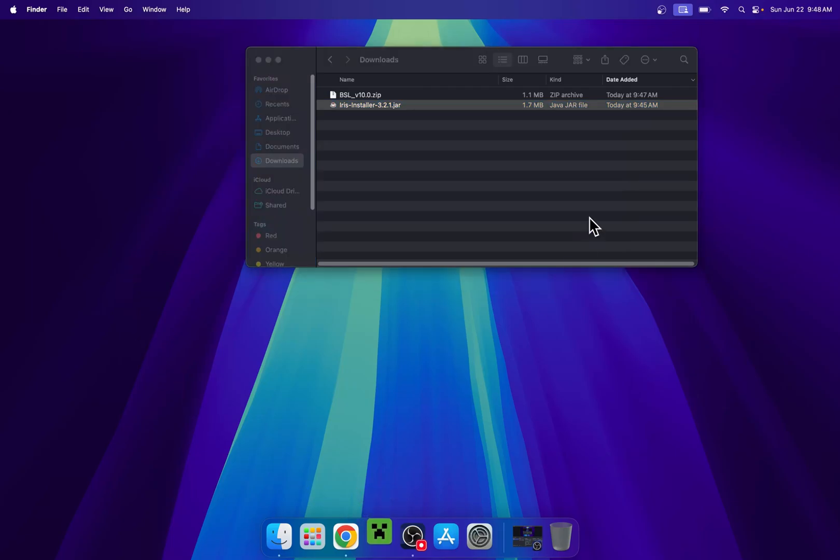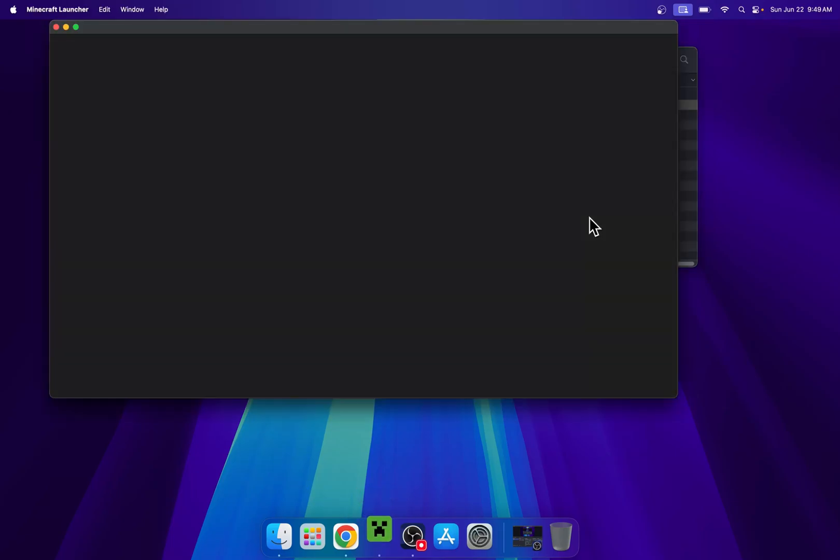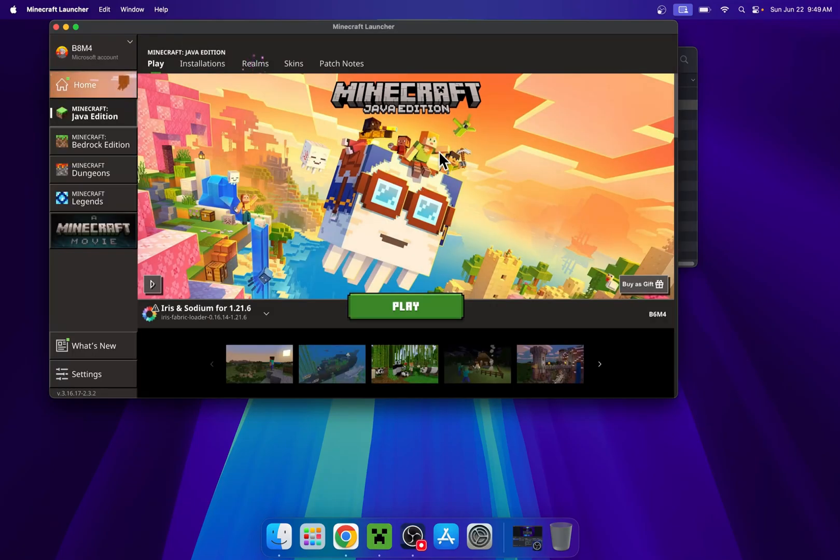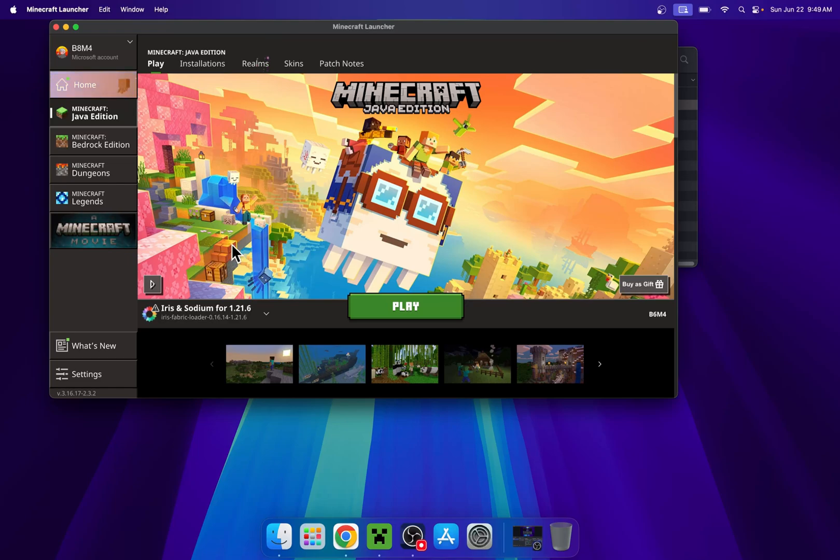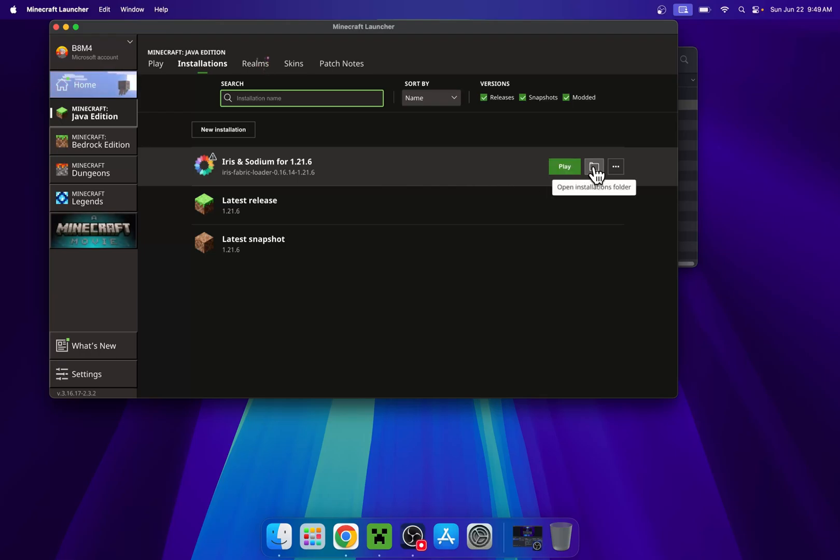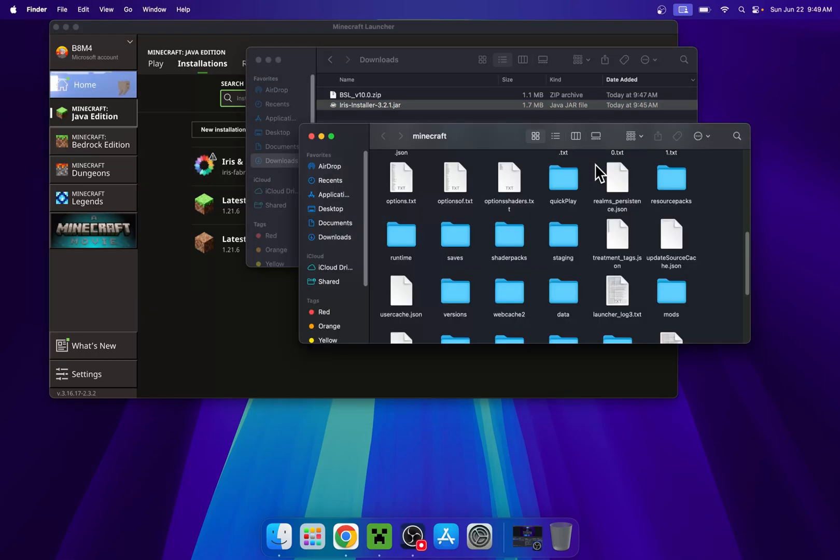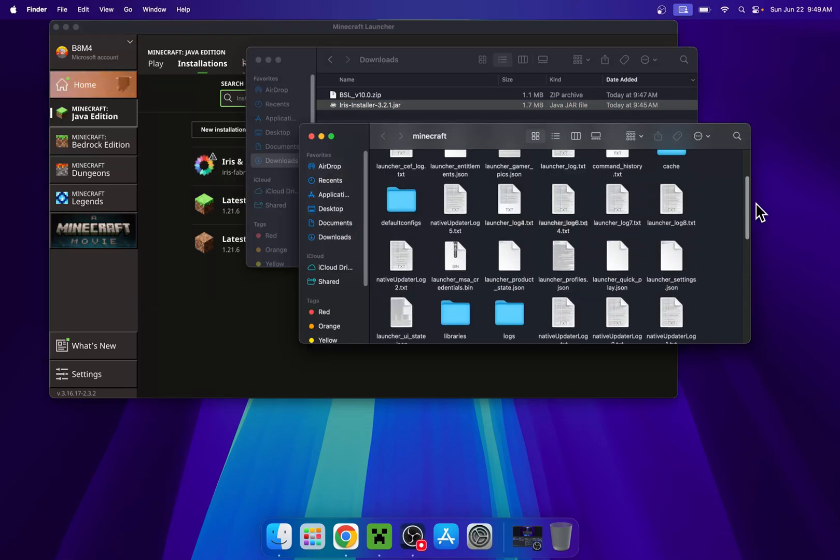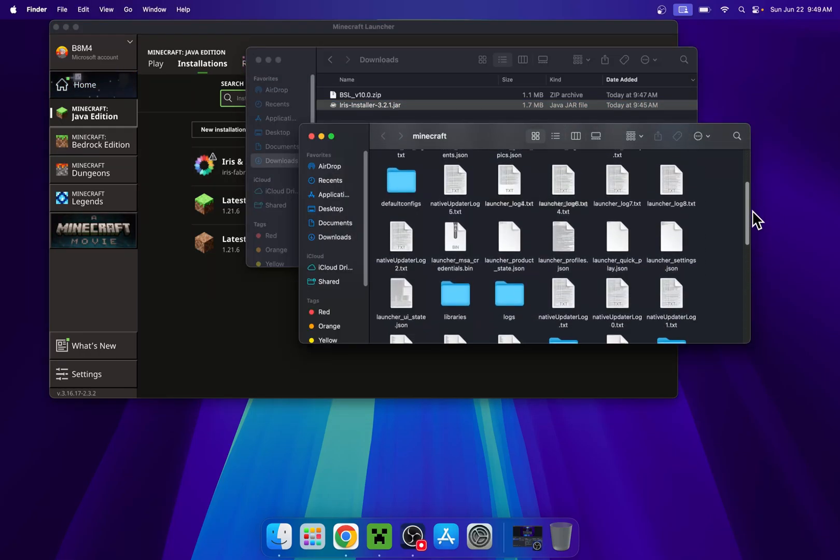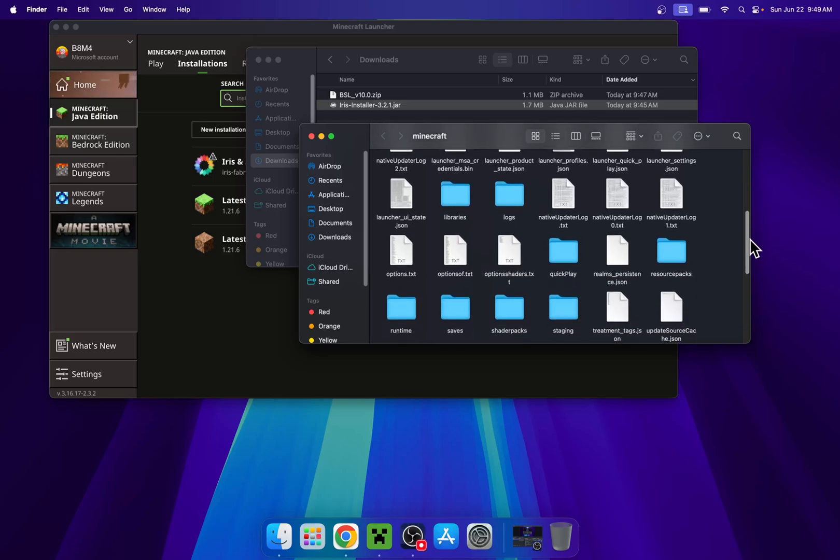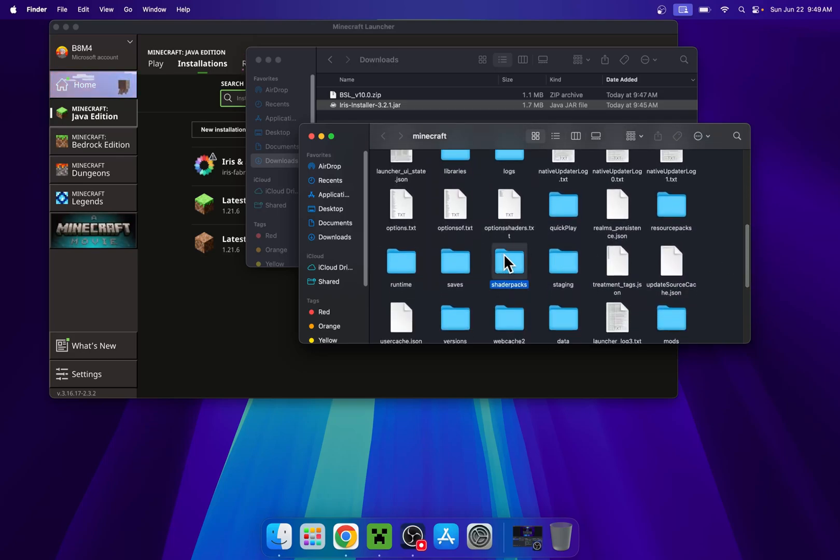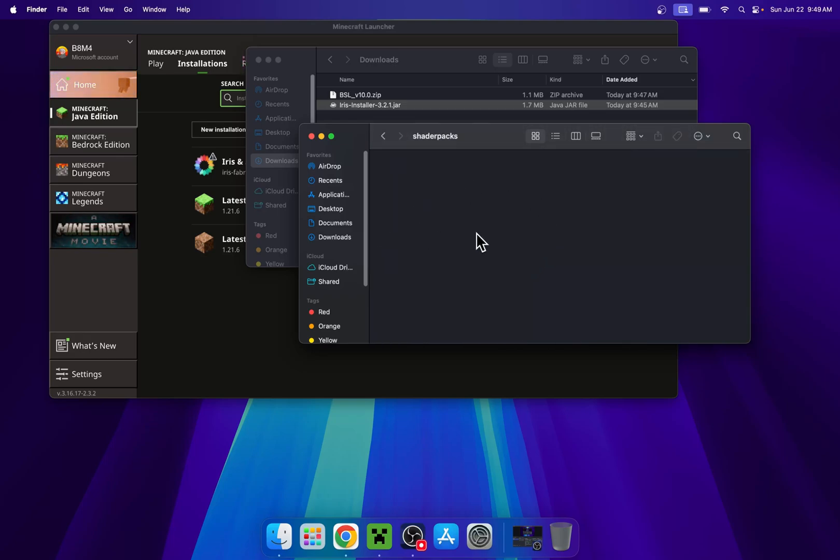With the Minecraft launcher, we'll just go ahead and add BSL or any other shader to the shader packs folder. So the way we do this is once you have iris and sodium for 1.21.6, all you want to do is go to installations here on the top, then you want to hover over iris and sodium and go to the folder icon. Here you have a bunch of files and folders, but basically what you're trying to find here is something called shader packs. Here it is, shader packs.